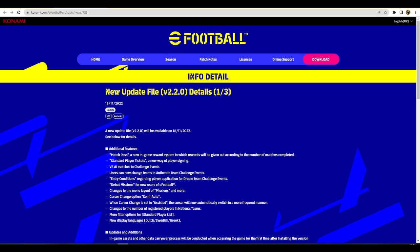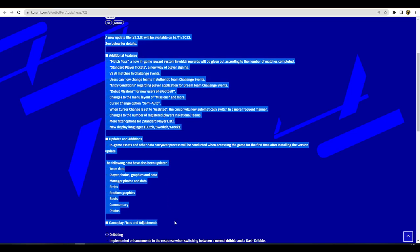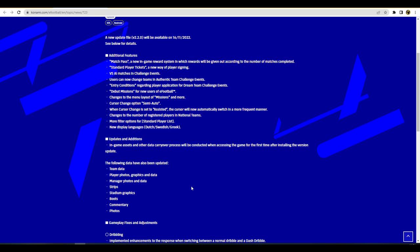We do have a new update file for iOS and Android. There's a couple of different things. Obviously all of this page here is the same.